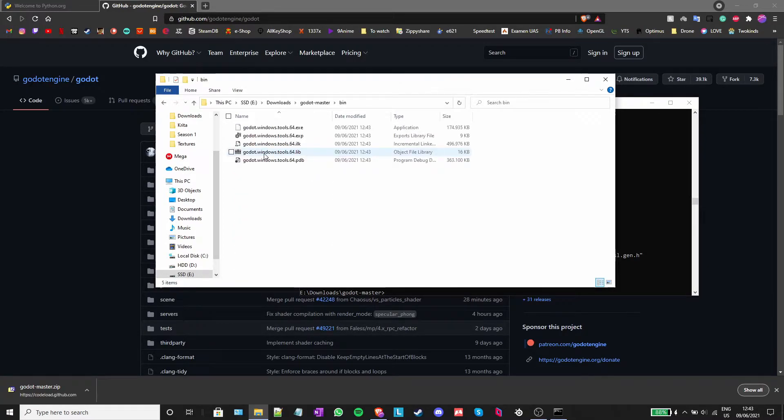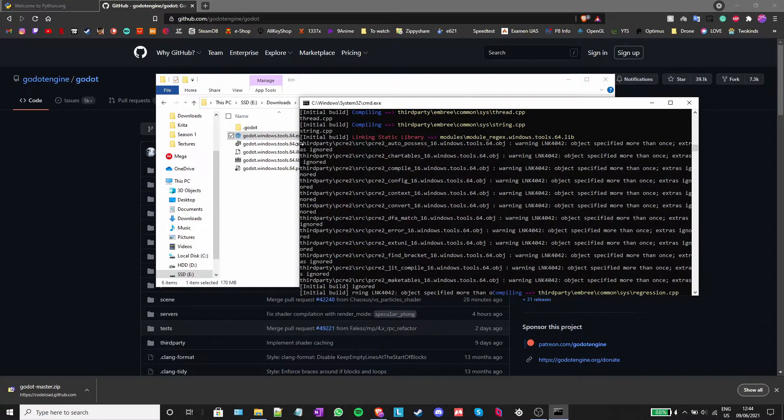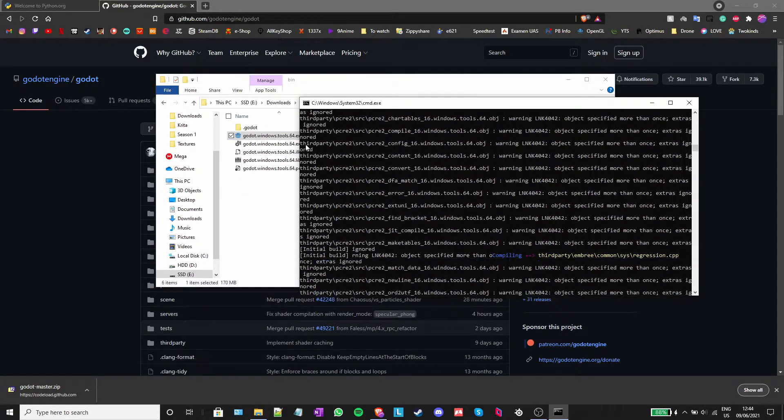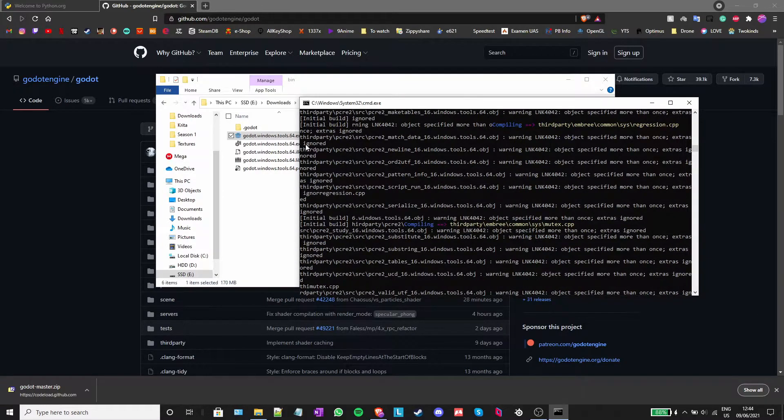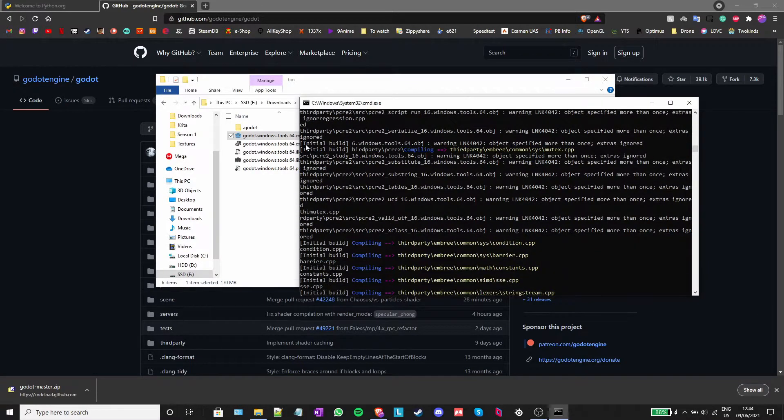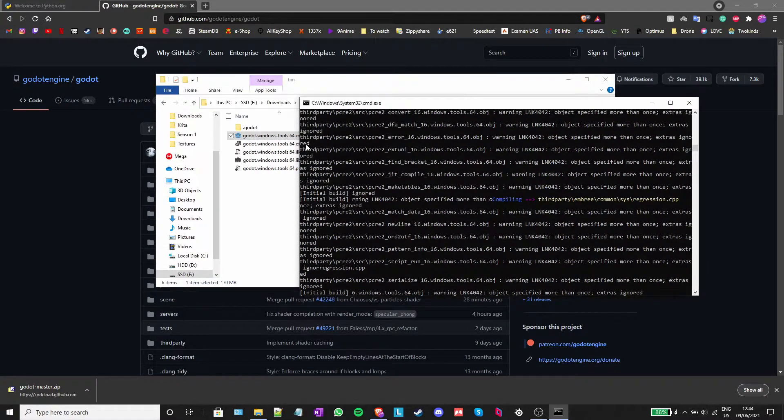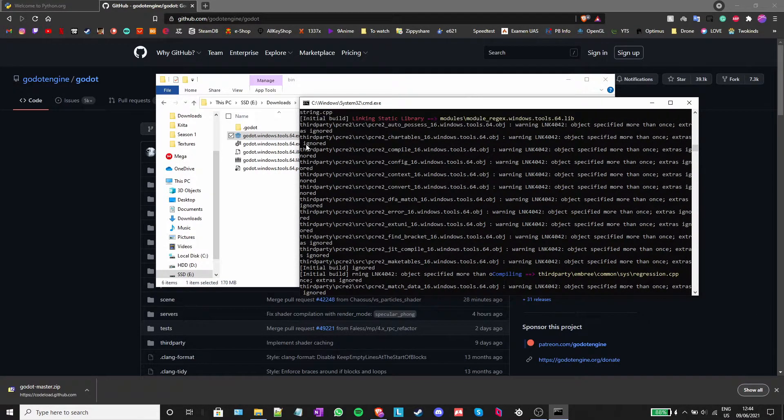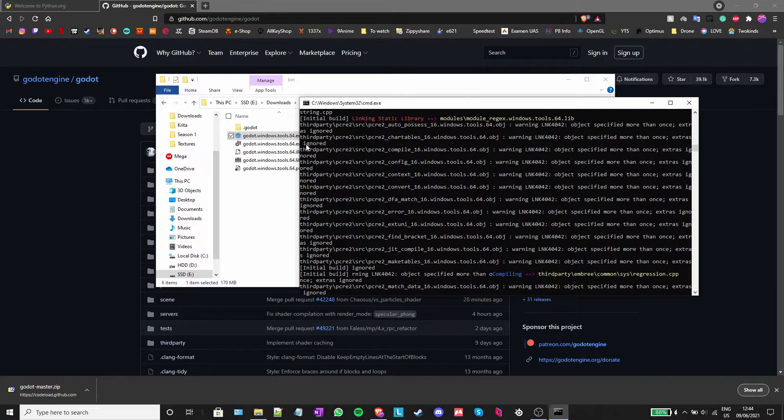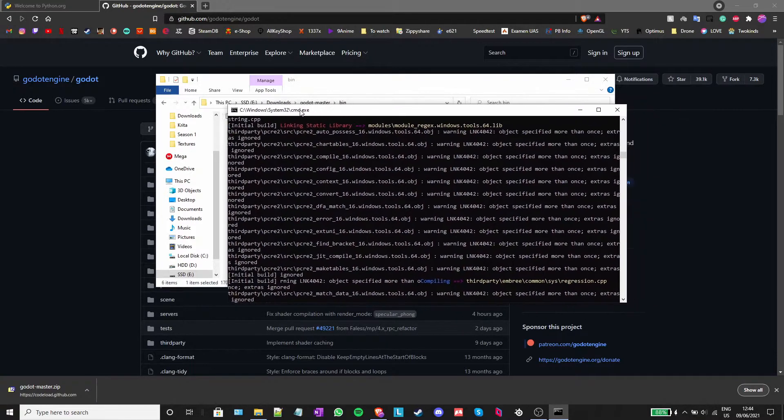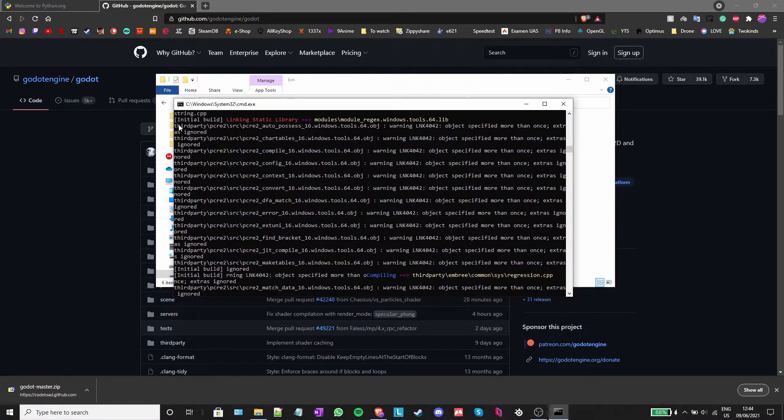However, if you got any error like this one during the previous step, then it means that you don't have all the libraries that Godot requires to work, which might make the program unstable and even prevent it from opening.